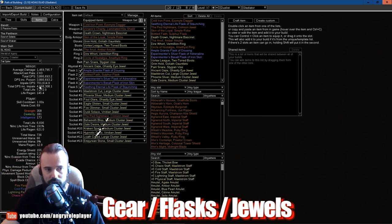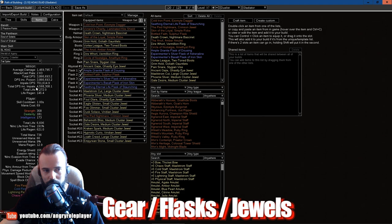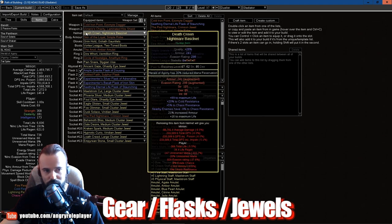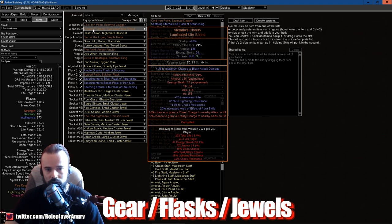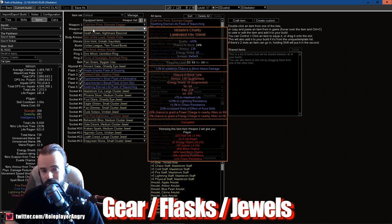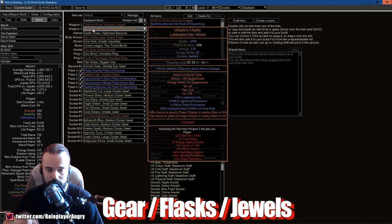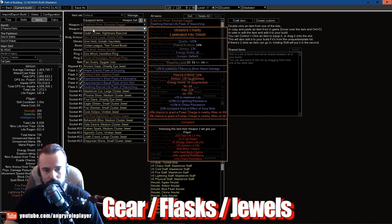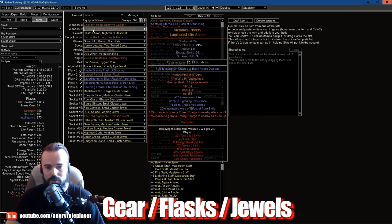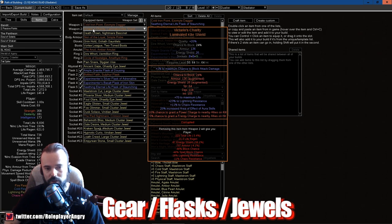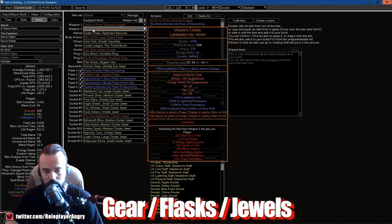This is definitely some decent amount of DPS. I had like way less on my Mana Guardian actually. The shield is Victario's Charity. The reason we have this is we can get corruption with plus 1 to maximum chance to block attack damage on that. This is mandatory. And the most important thing here is 5% chance to get Frenzy Charges to nearby allies on kill, which is our Herald of Agony.